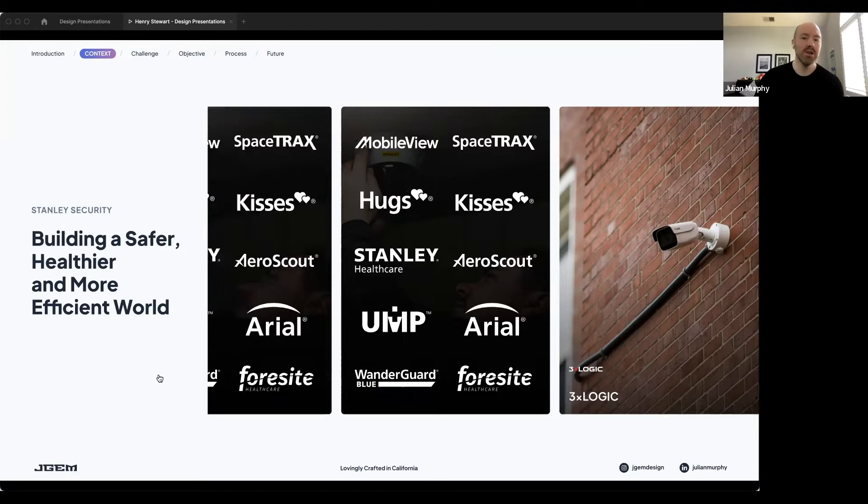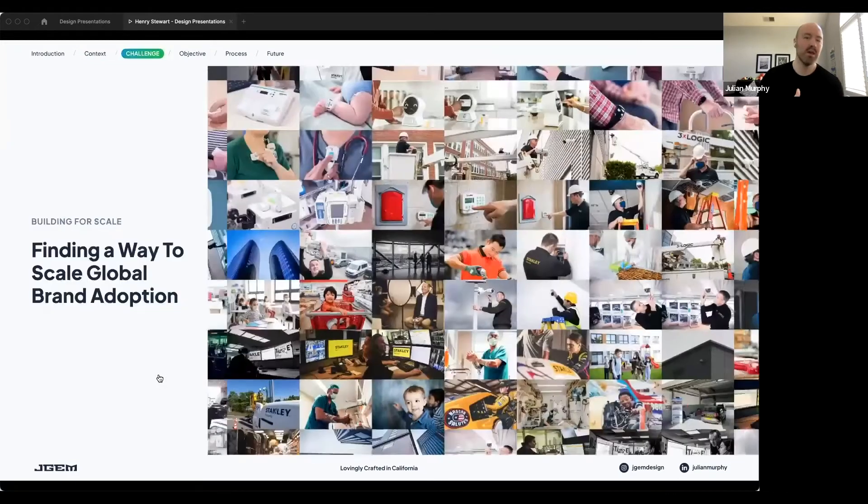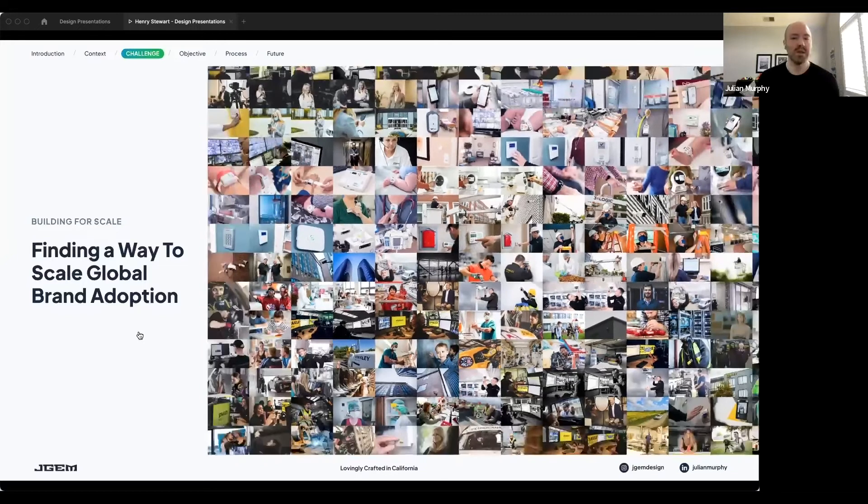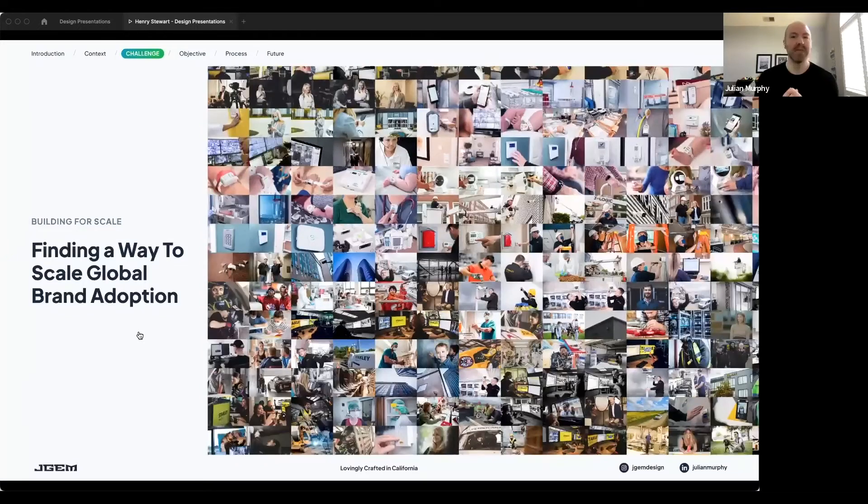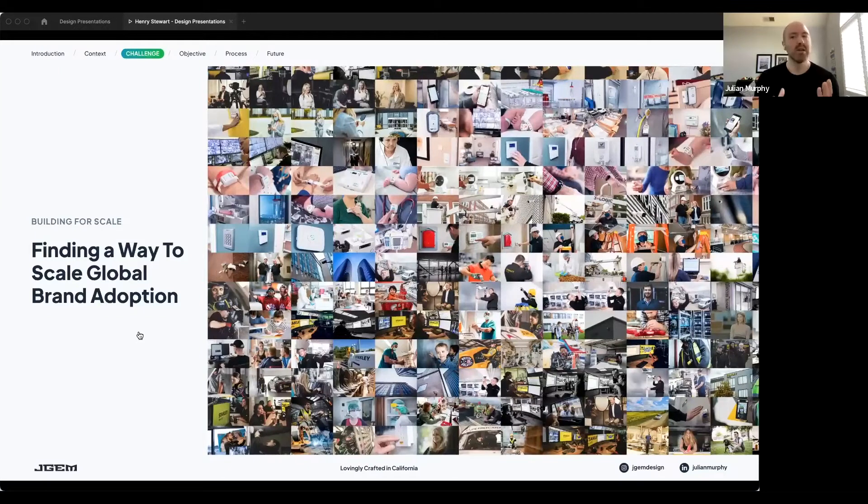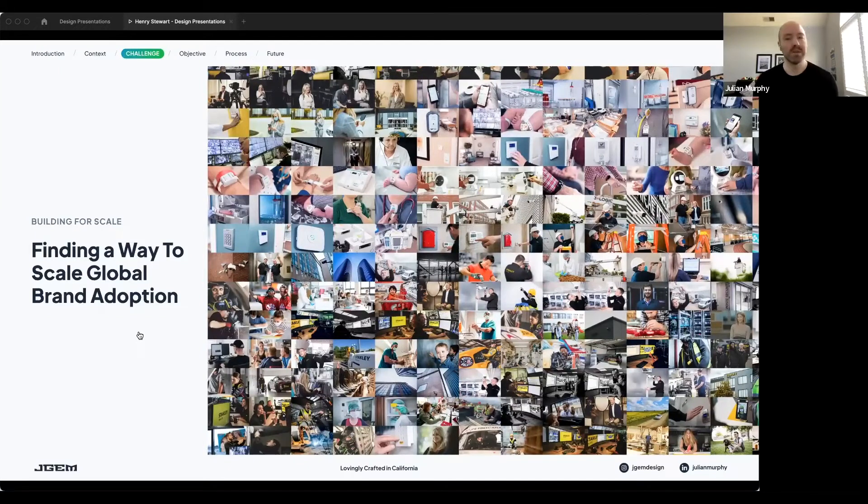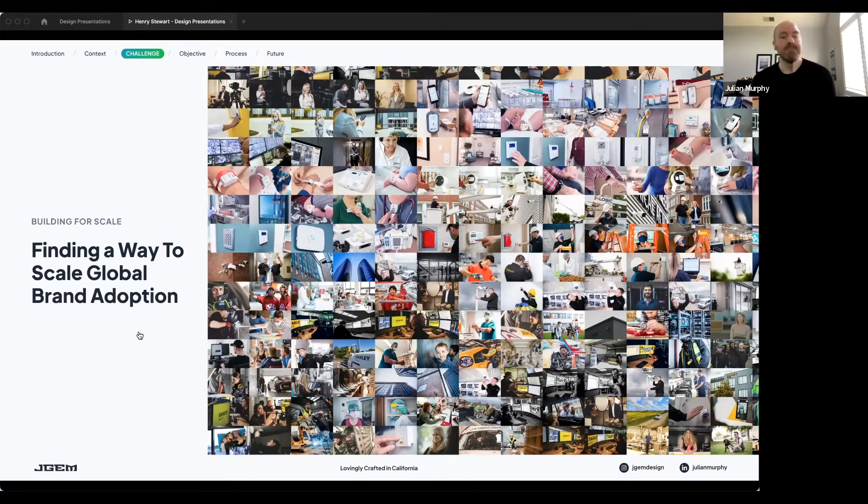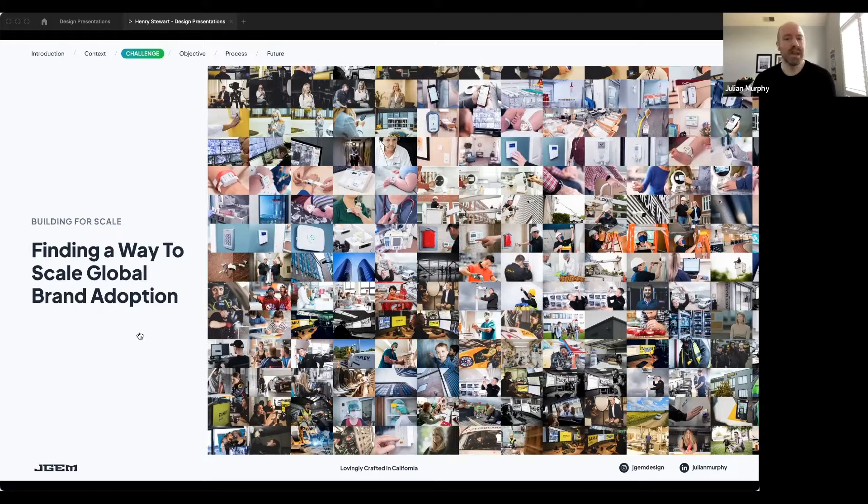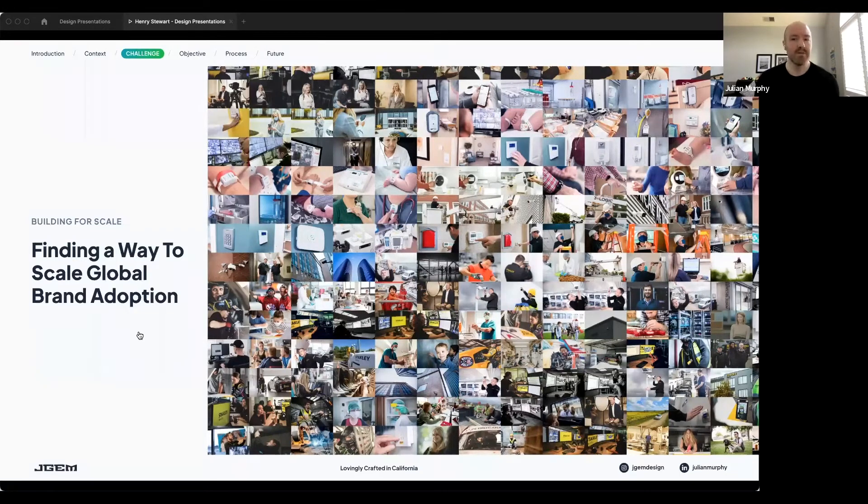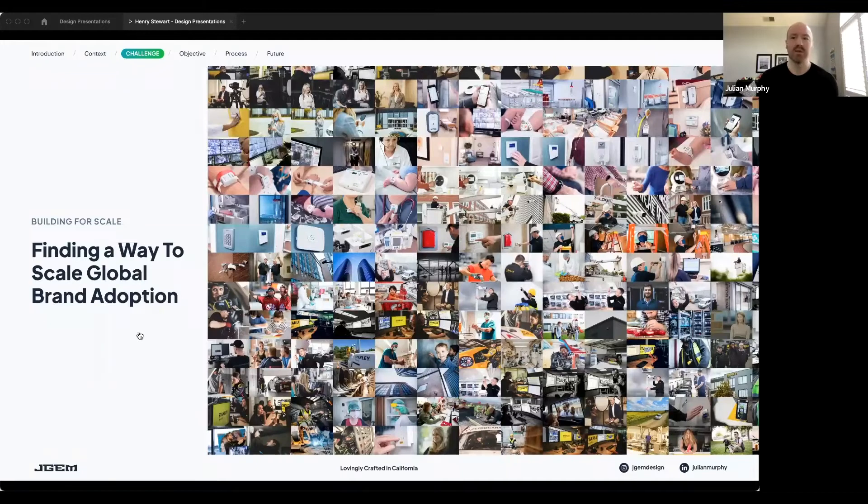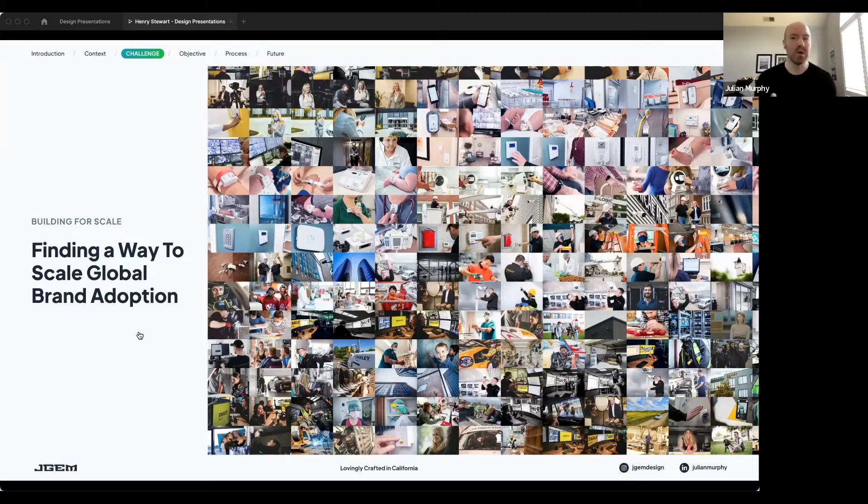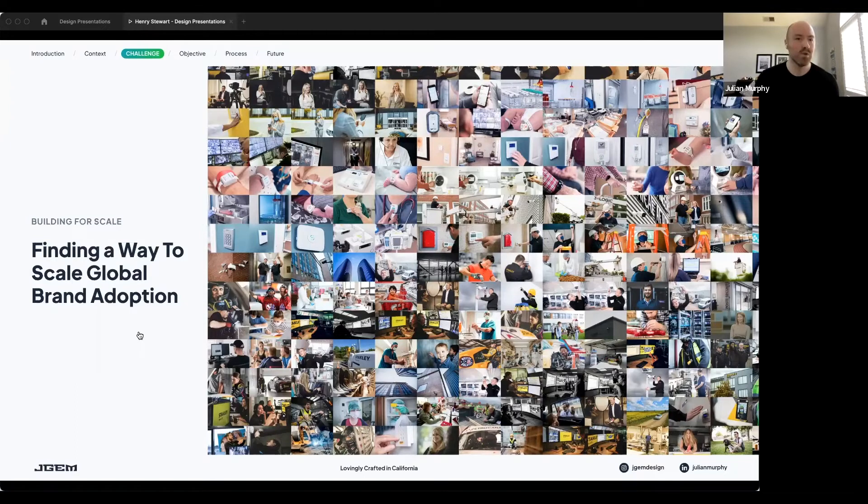So you can imagine that the biggest challenge we had with having so many brands and so many assets is that we needed to find a way to scale global adoption of a system that would ultimately house a plethora of creative assets from these multiple brands. We had to build for scale, and we had to abandon the ineffective practice of siloing creative assets across multiple applications, such as Dropbox, SharePoint, Box, and many more in between. In short, we needed a single source of creative truth for our brand to support the Aditi design system.